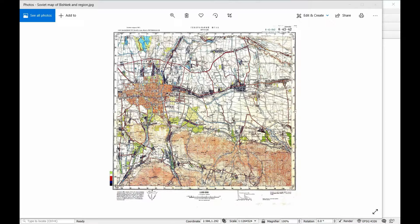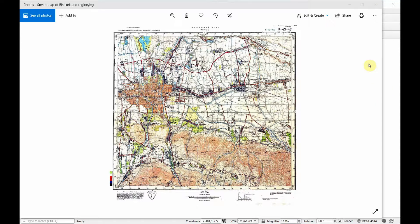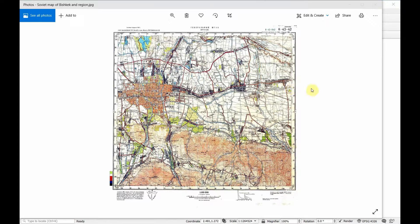Today we're going to look at how to georeference a physical map and then also an old aerial photograph from a spy plane. We're going to start with the map.